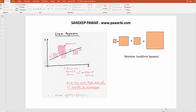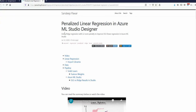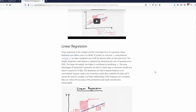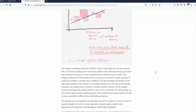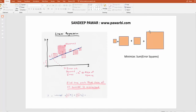Hello, this is Sandeep. Last week I made a video on penalized or regularized linear regression and how to create one using Python as well as Azure ML Studio. You can find it on my blog at pawarbi.com. Today I wanted to make a quick video on getting a more intuitive understanding as to why regularization works and how it works.